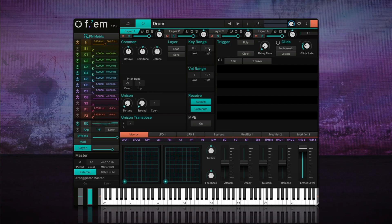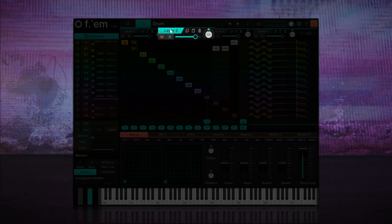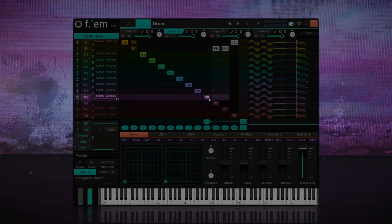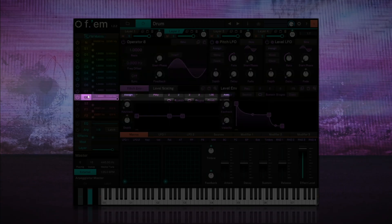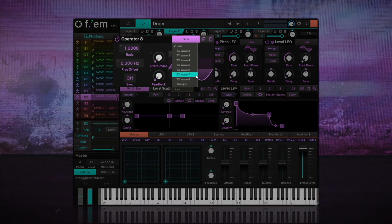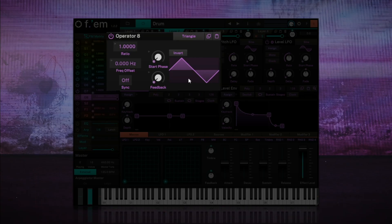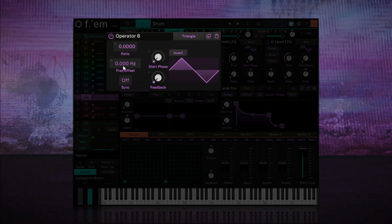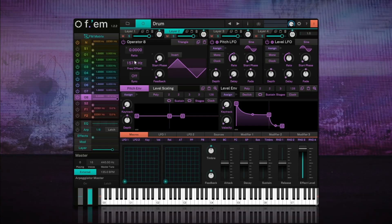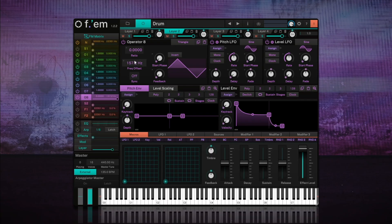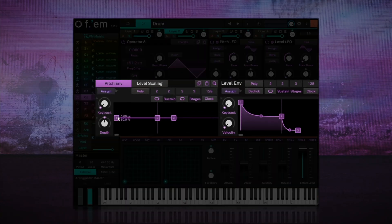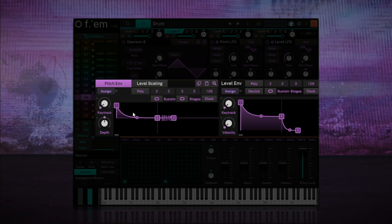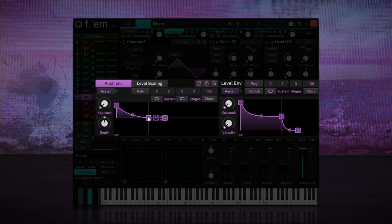Time to move on to the snare drum. For this we'll select Layer 2 and use Operator 8. Here, I'm going to select a triangular waveform, as it adds more odd harmonics than the sine wave. We'll lower the ratio to 0, and I'll set the frequency offset to around 156 Hz, focusing on the mid-low frequencies. I want to achieve that inharmonic body of a snare drum, so I'll use the pitch envelope to create that transient of the hit with a very fast amplitude envelope. Let's play and adjust as we go.